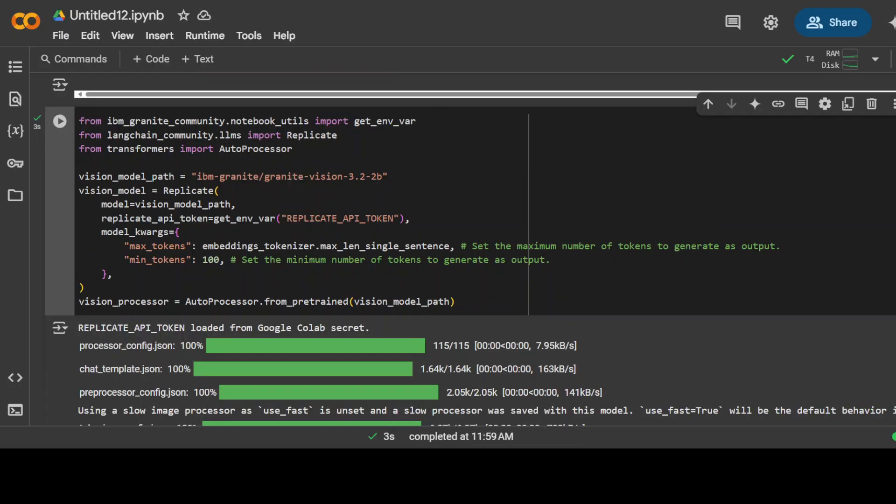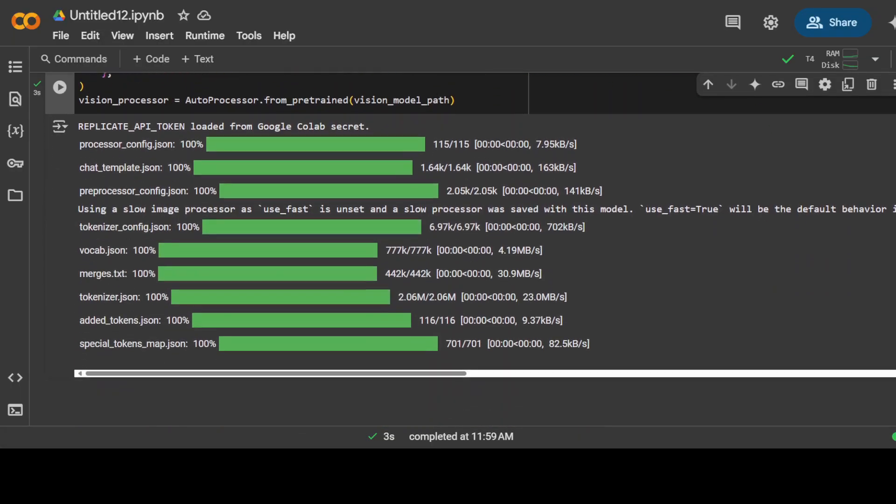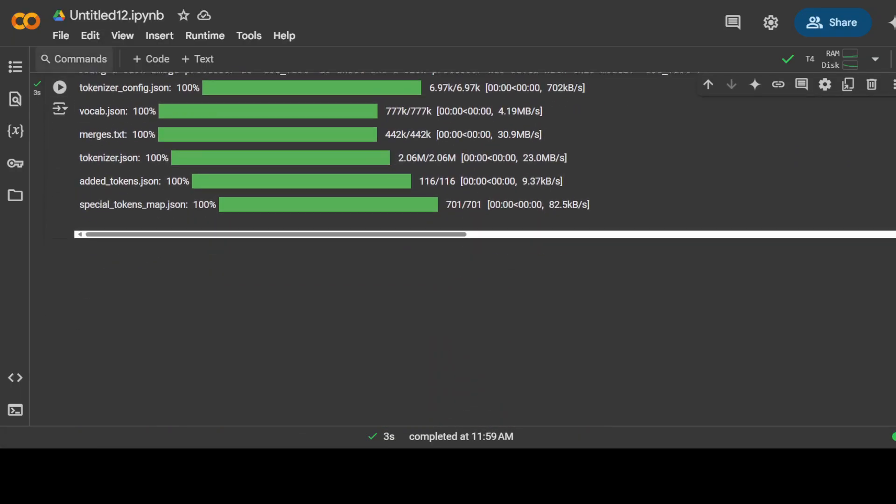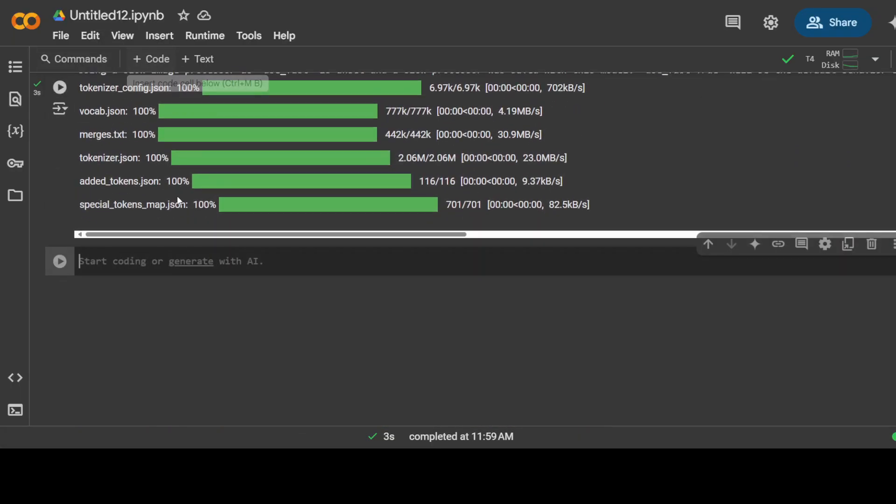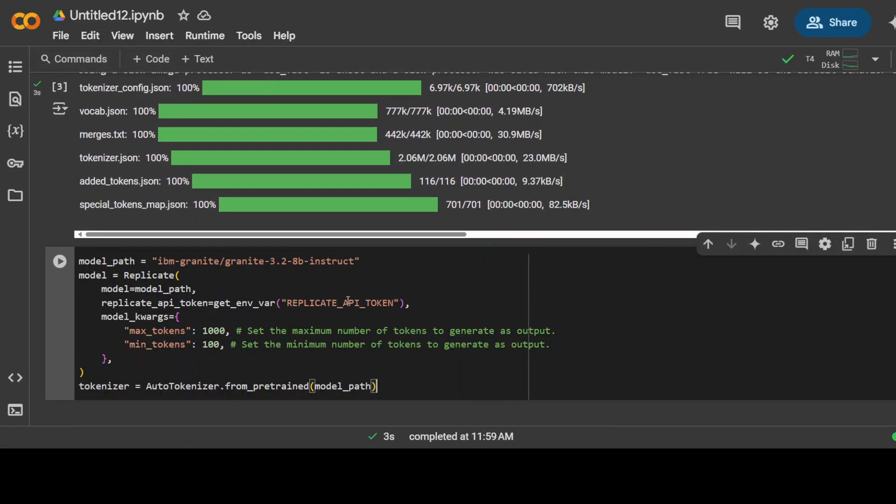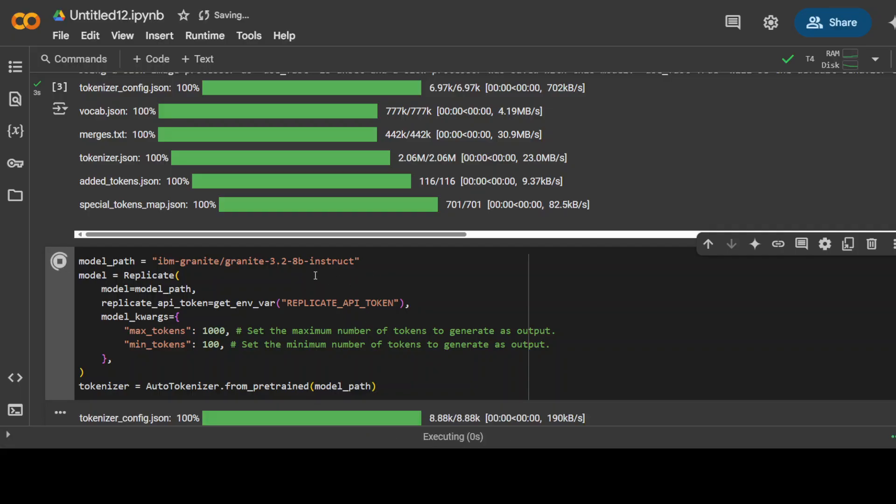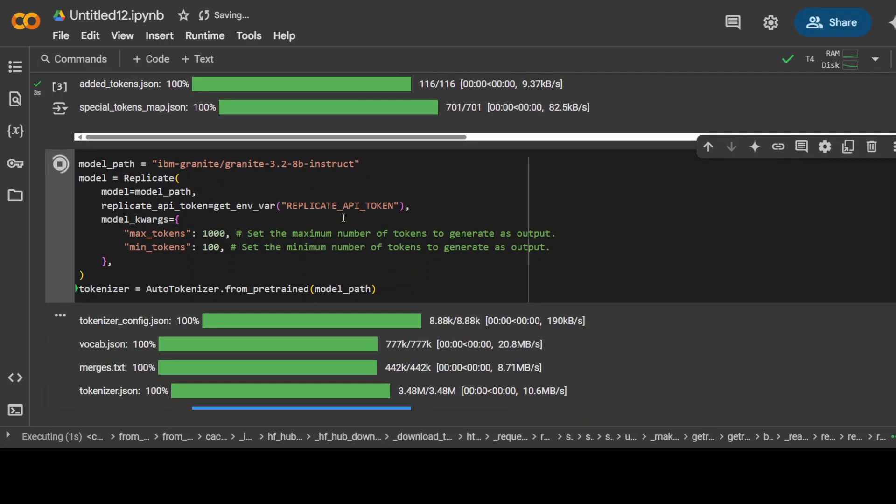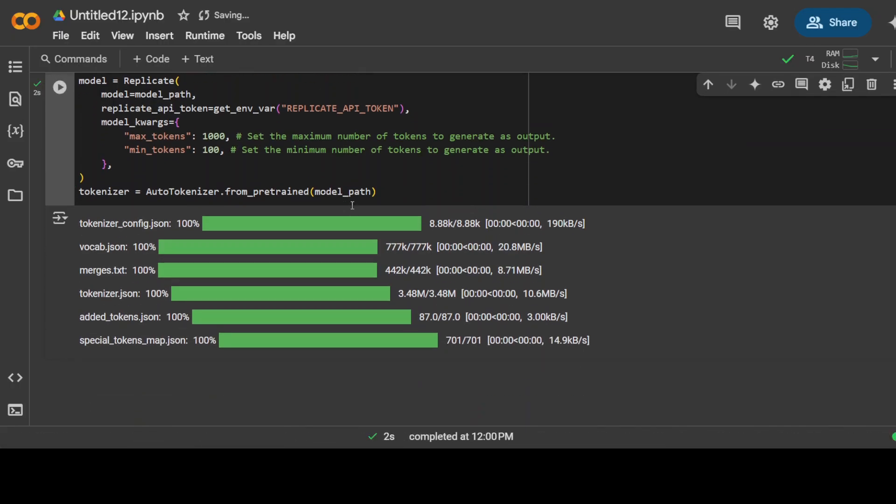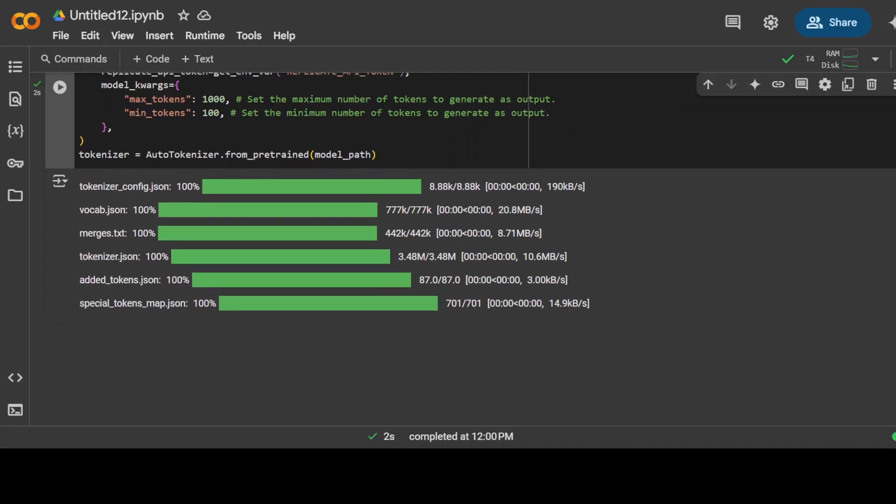For the RAG generation we need the LLM and again I'm going with this Granite 3.2 8 billion instruct model from Replicate and that is also done. So our models are done.